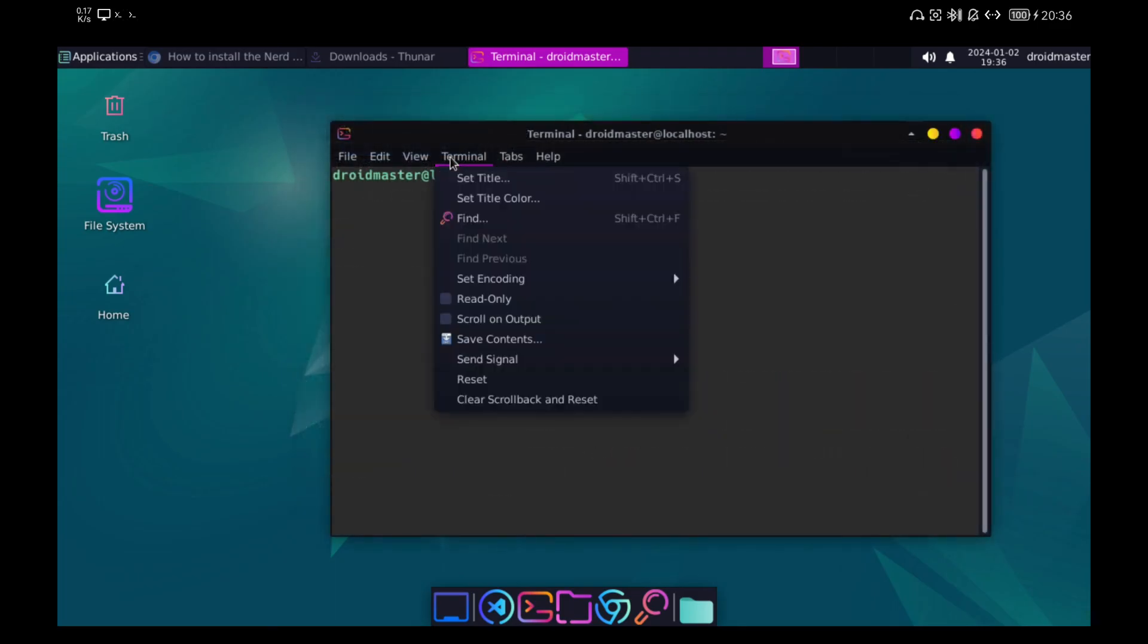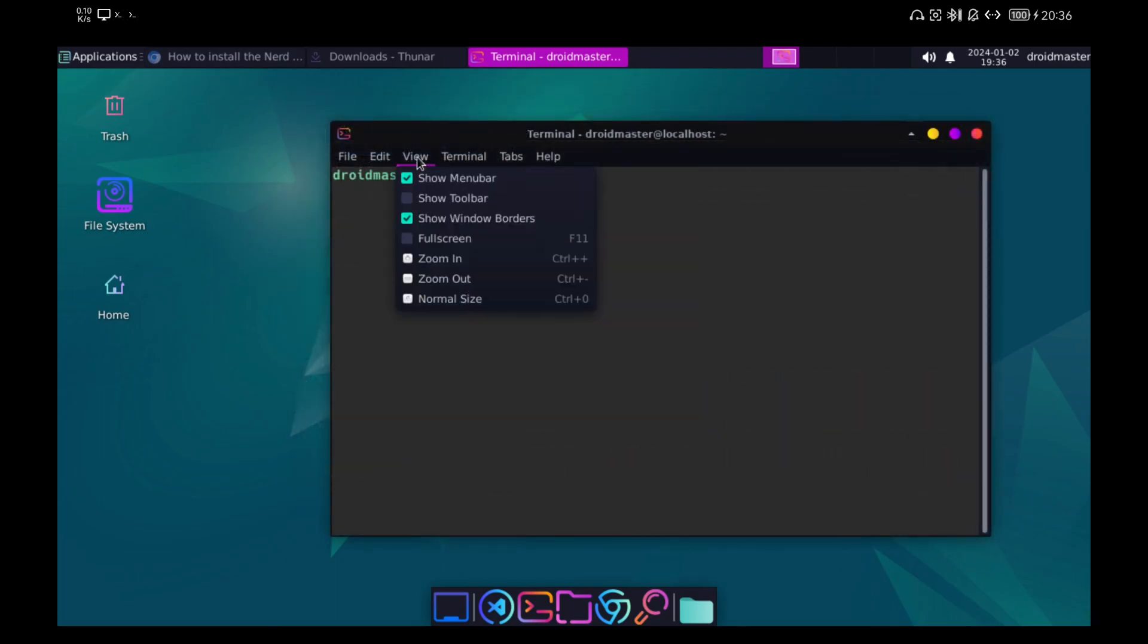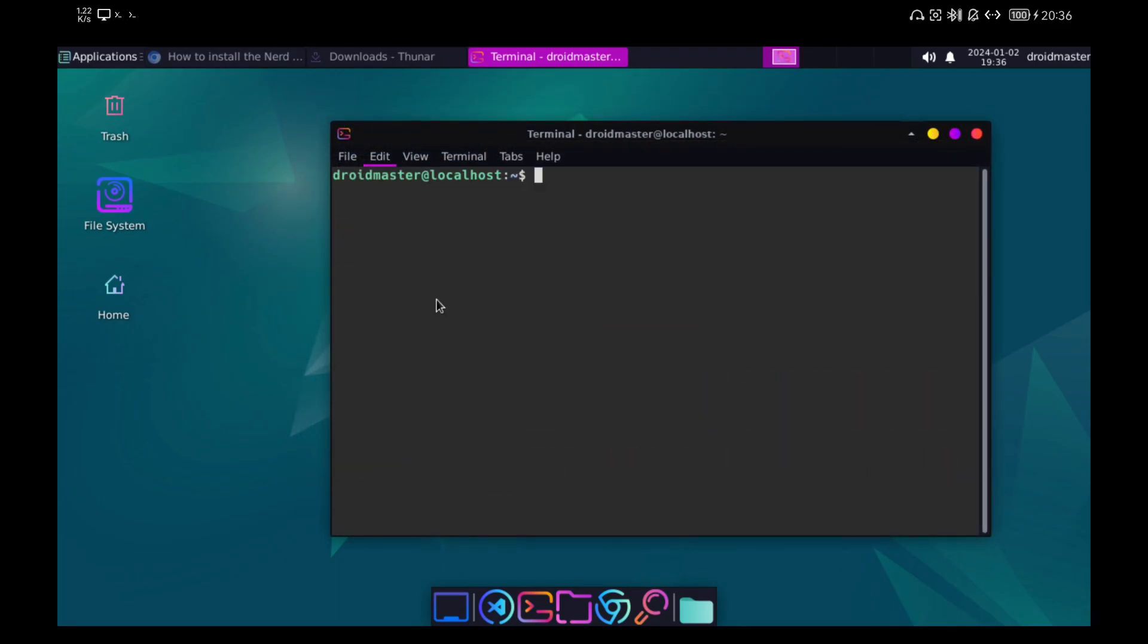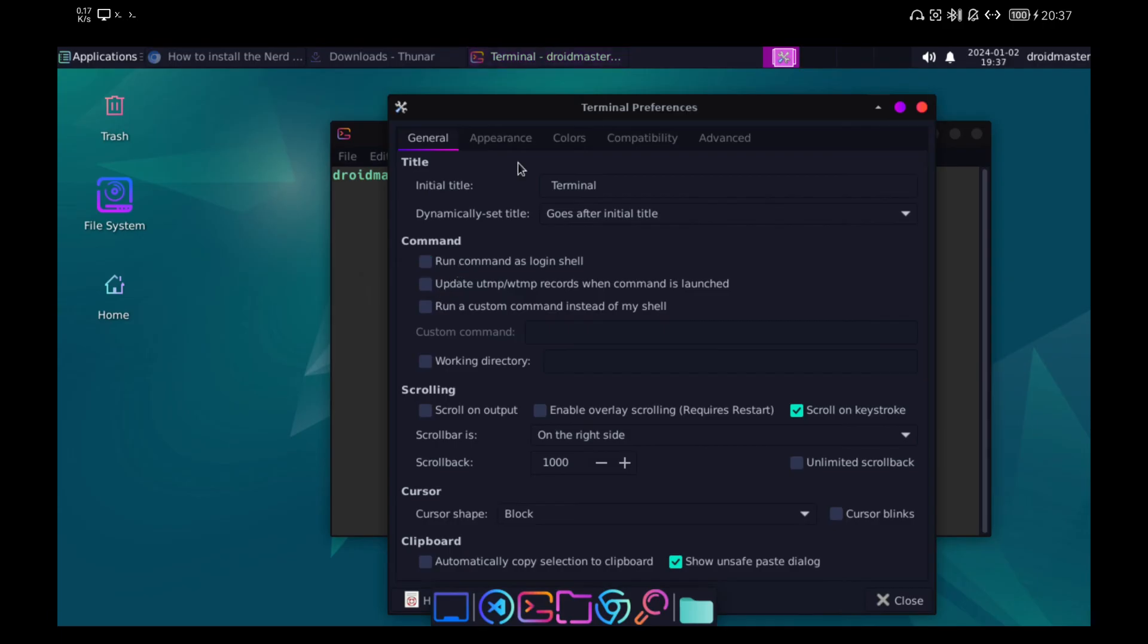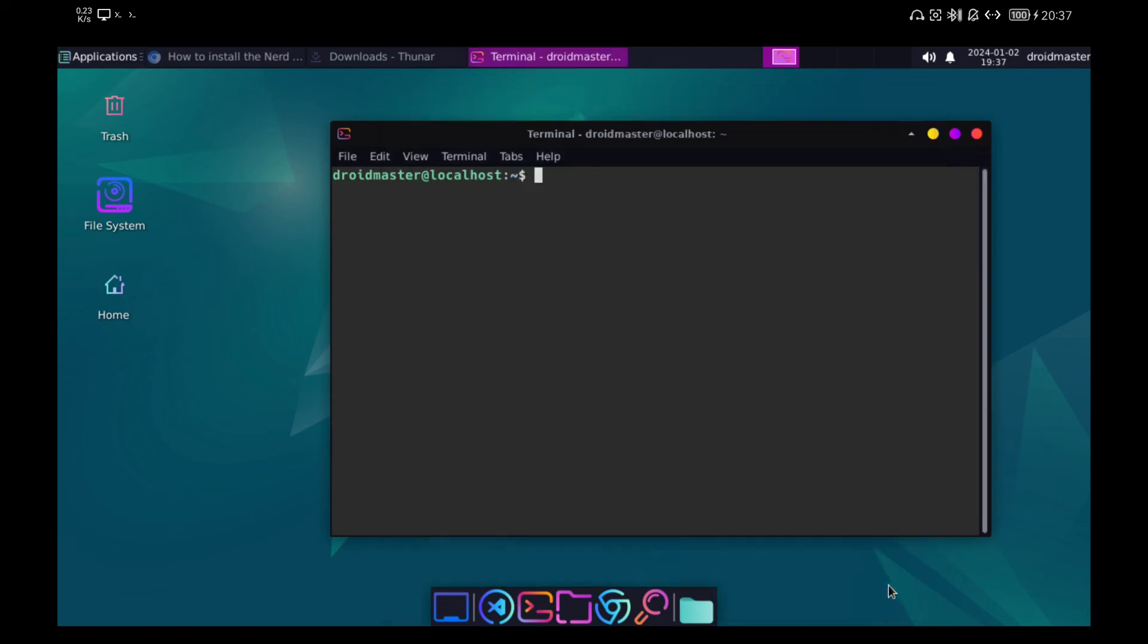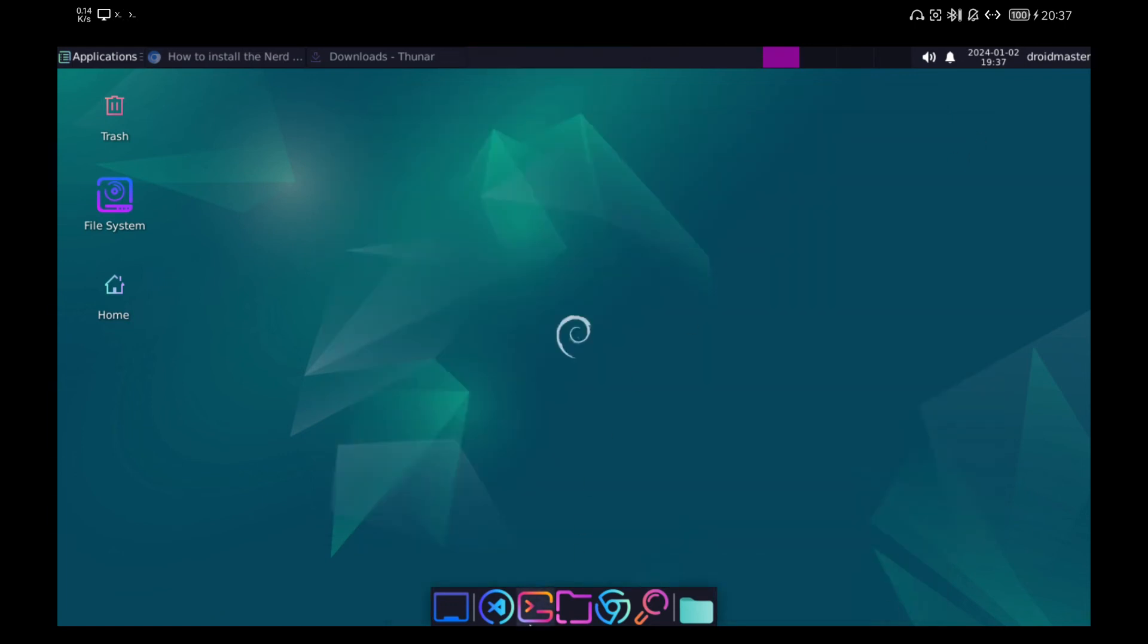We are also going to make the terminal use ZSAGE instead of bash by default. To do this we go to the terminal settings and in the run a custom command section we set ZSAGE. If we open the terminal, ZSAGE opens directly.